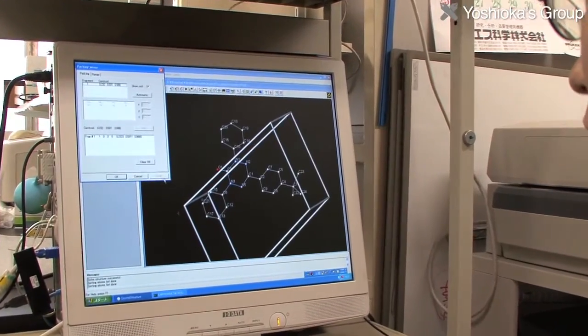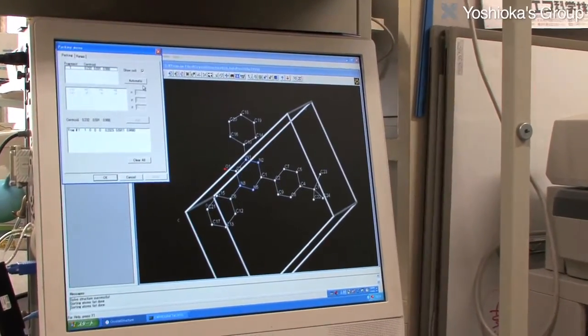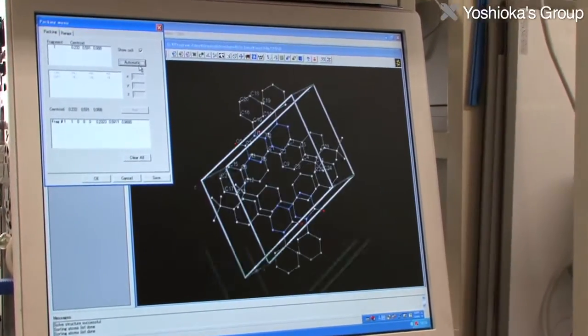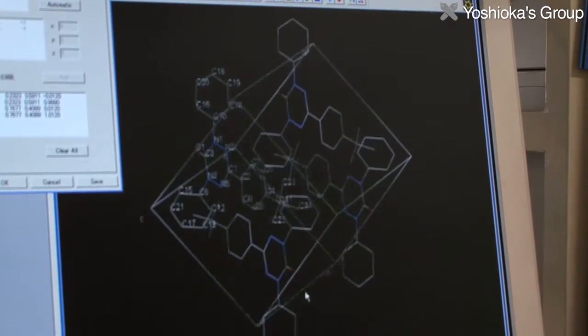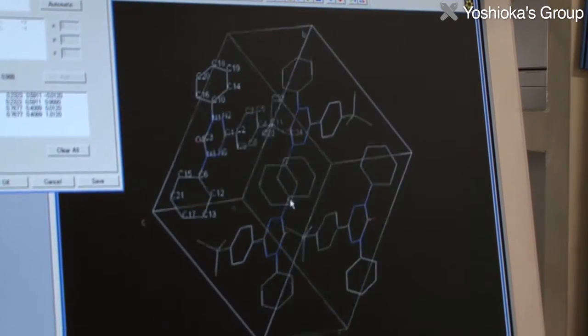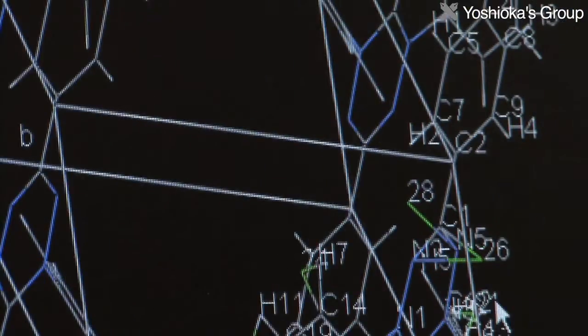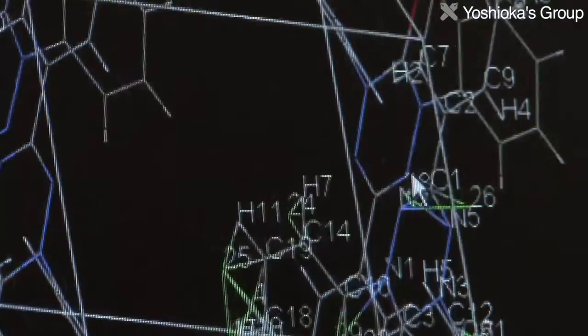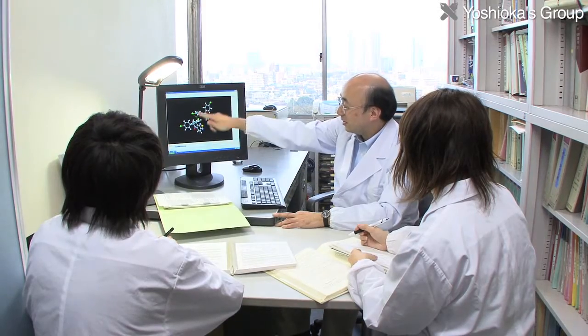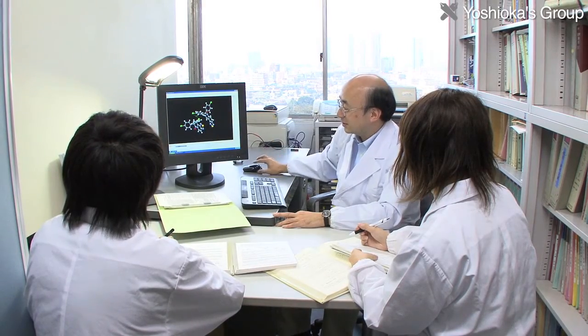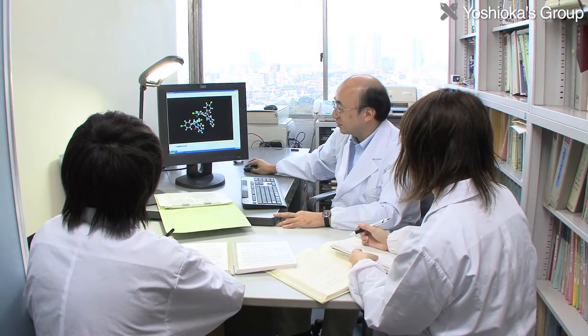For this research, information about where the electrons move inside molecules — that is, molecular orbitals — is essential. The Yoshioka lab uses computers to estimate the extent and energy of molecular orbitals, which helps the researchers to design molecules and materials.